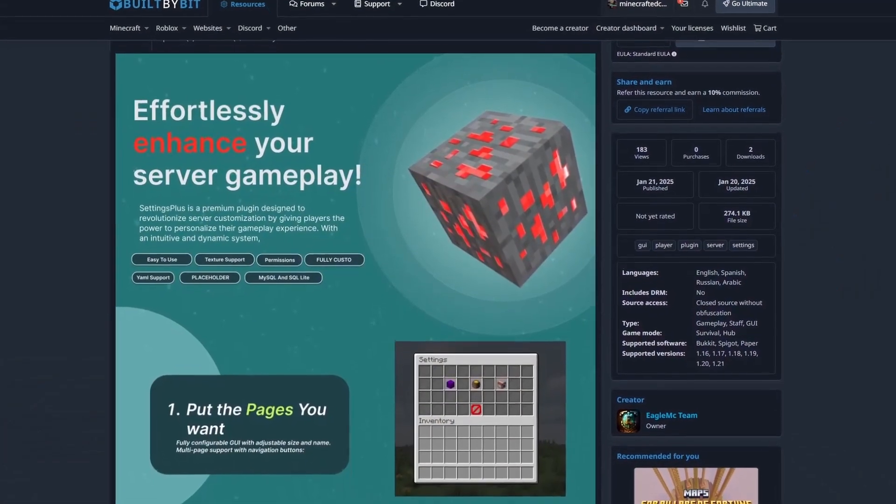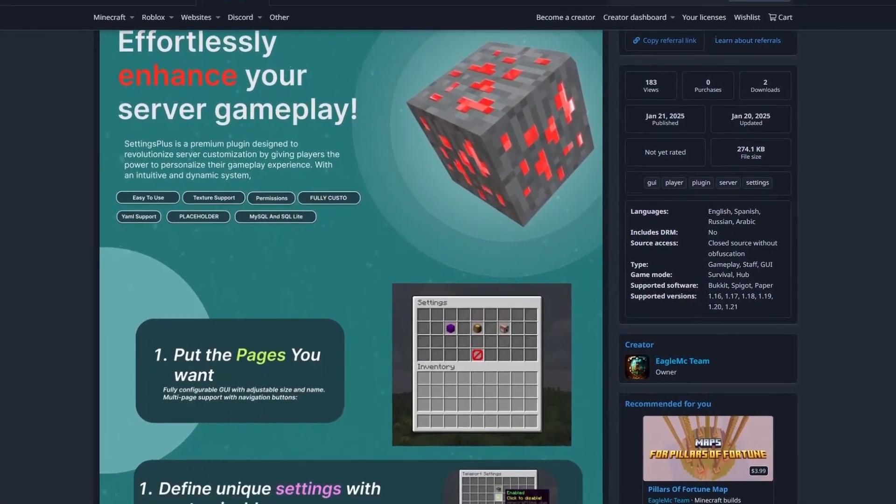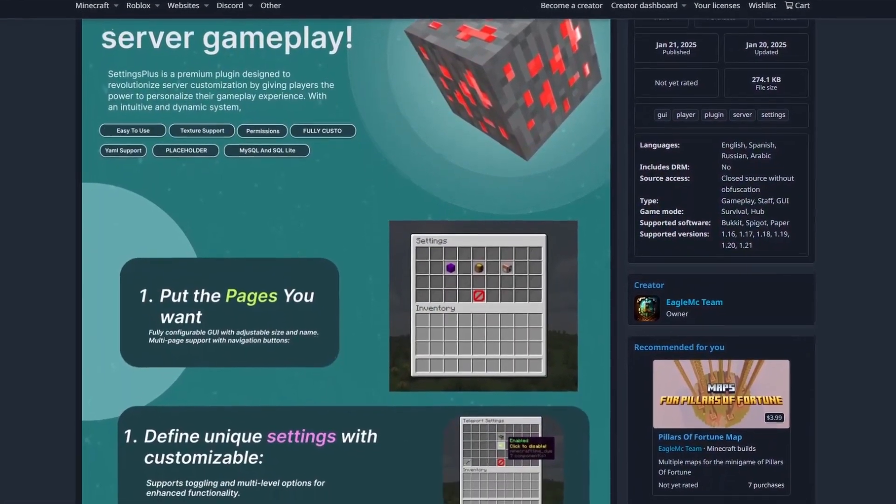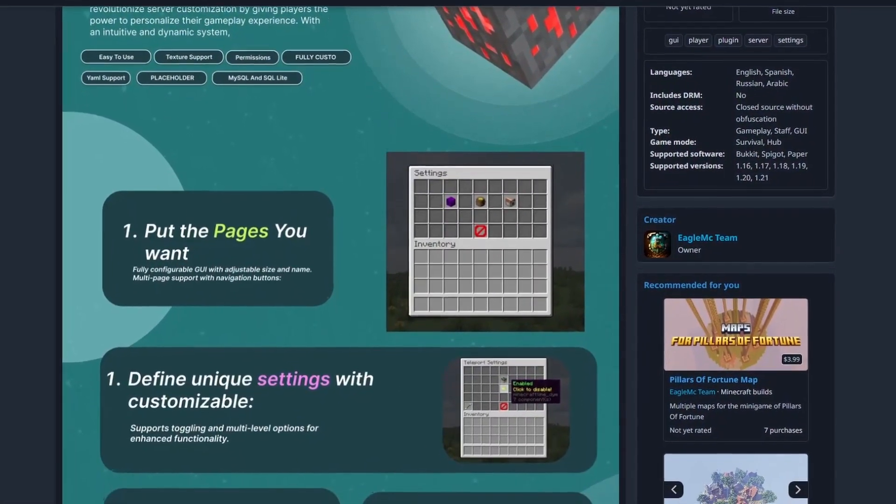Well, now you can with the Settings Plus plugin. So today, we'll be taking a look at this plugin and then I'll give my thoughts on the plugin at the end since it is a premium plugin.